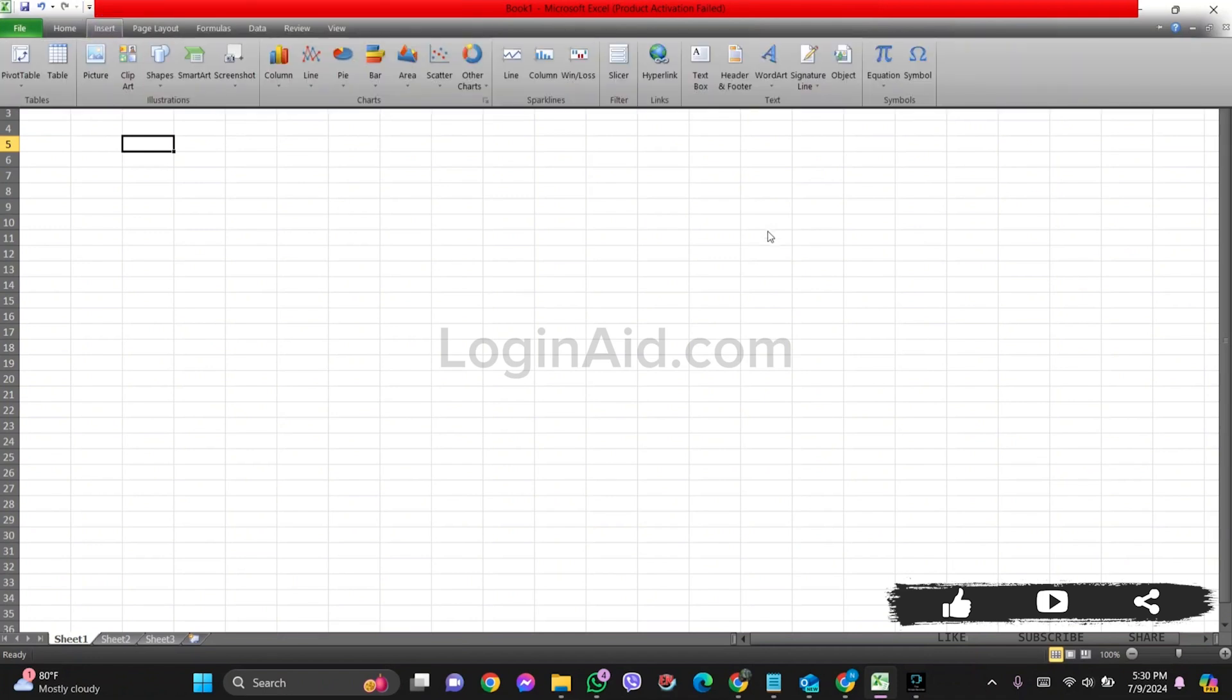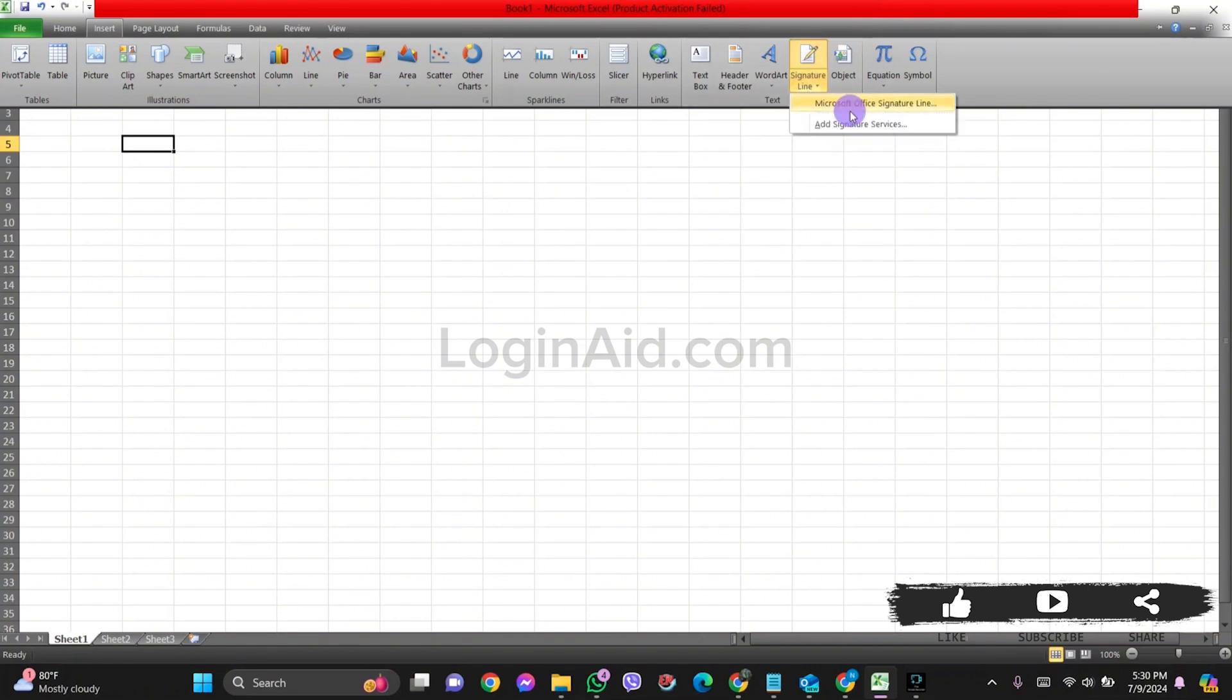After this, click on the Signature option at the top, then click on Microsoft Office Signature option.